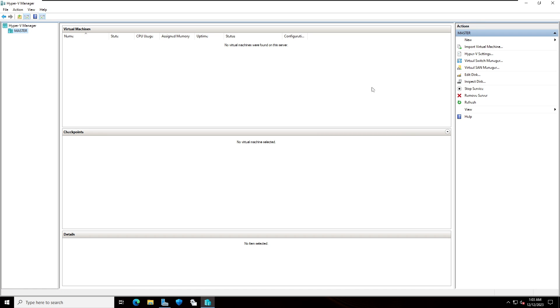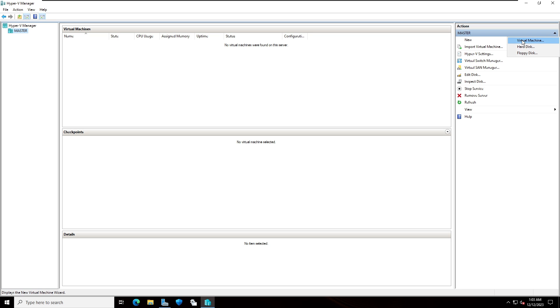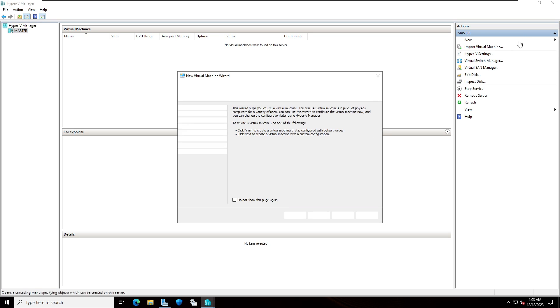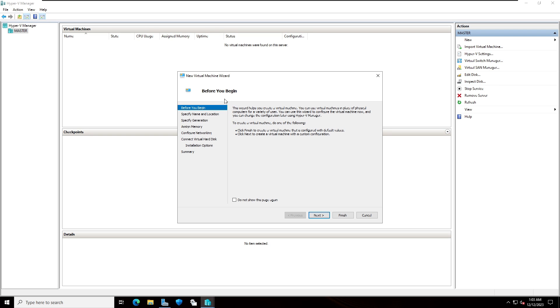I'm going to convert physical computer into a virtual machine. So click on new and select virtual machine. Here before you begin, click on next.